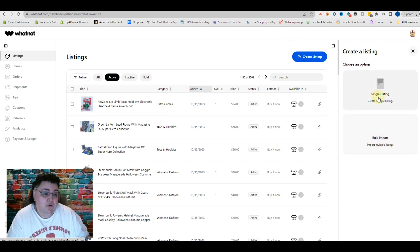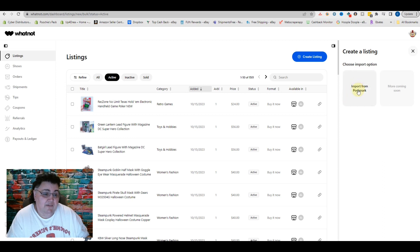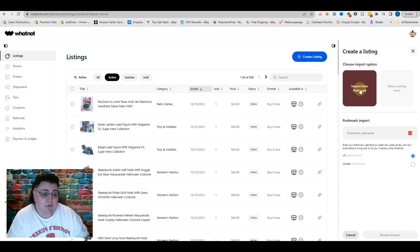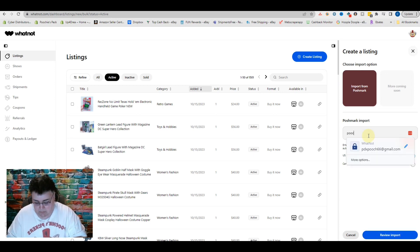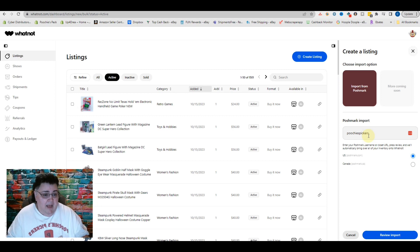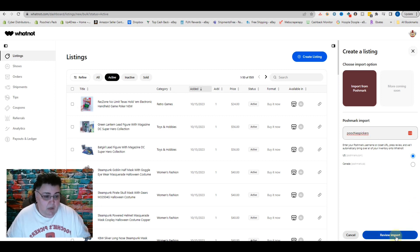Bulk import. You can do a single listing or a bulk import. Smash that — smash Import from Poshmark. Now all you have to do is enter your user ID on Poshmark.